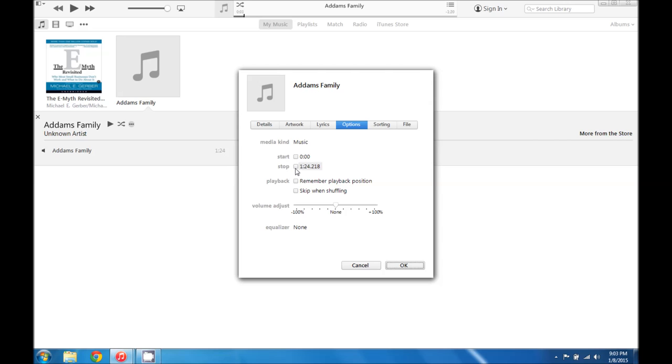And we want this song to stop not at a minute 24 but at 30 seconds. So we're going to check the stop box and then we're going to say 0 minutes and put a colon and then say 30 seconds.